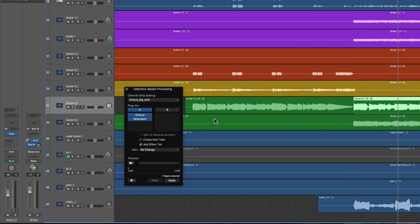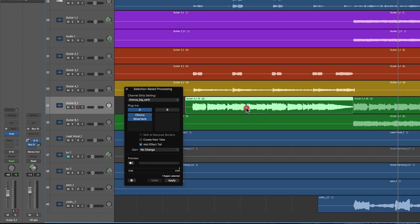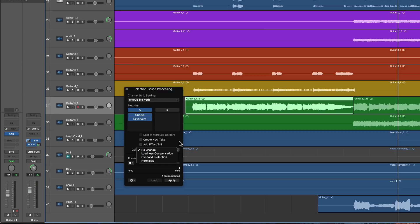When doing the application of the effect, you can also affect the gain — no change to the gain, loudness compensation, overload protection to stop peaks, or normalize the whole thing if you want. But that's it — it's really, really clever.